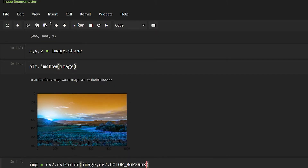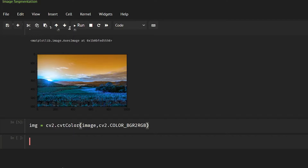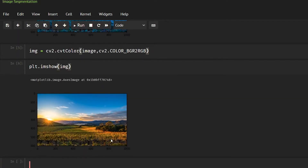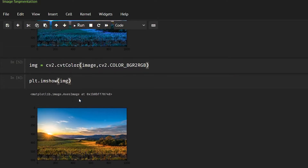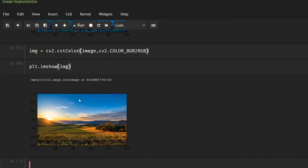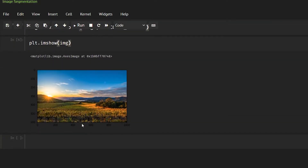Now if you do plt.imshow(image) you can see this is the real image — it is looking good now.